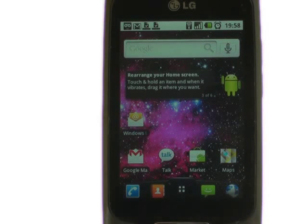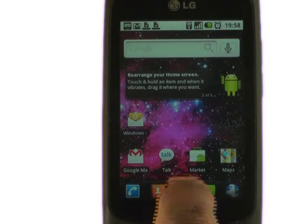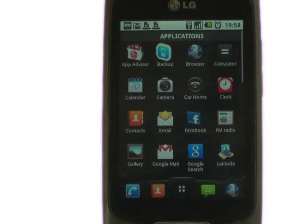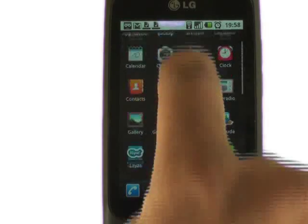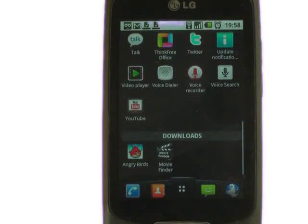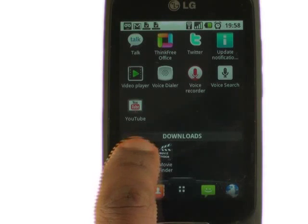Once you have downloaded your apps, they are available in your main menu. Scroll down to the bottom and you'll find them in your Download section.